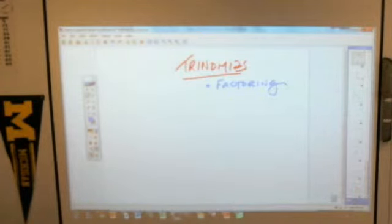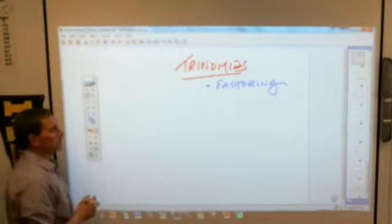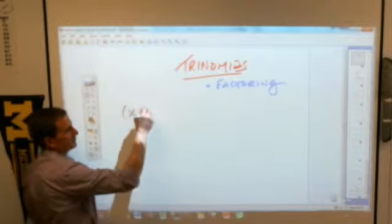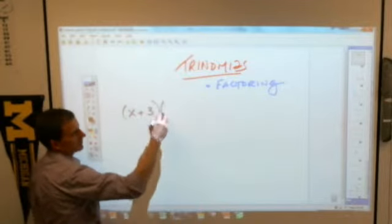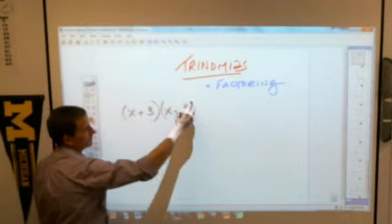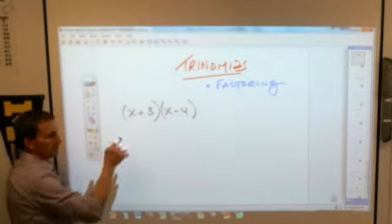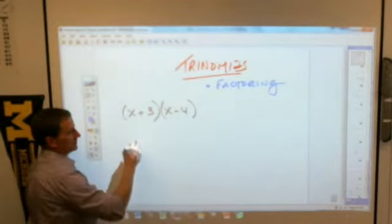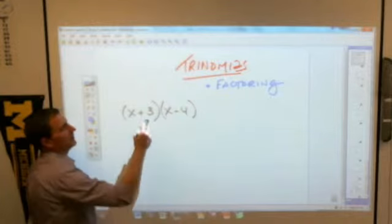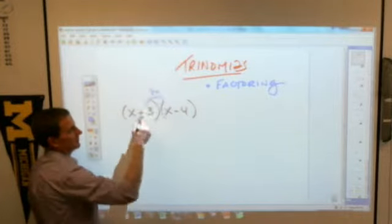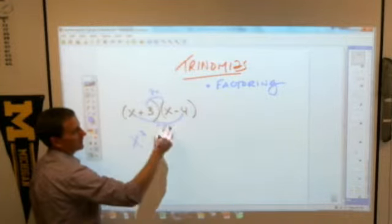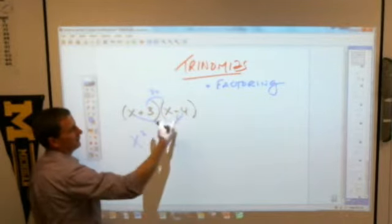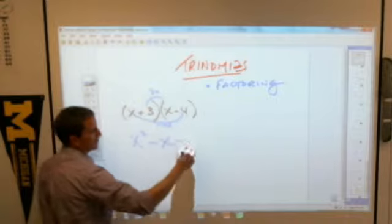Here's what you're going to do today. You know how to do this: if I have x plus 3 times x minus 4, and you use FOIL to figure out what that is as a trinomial, you would get x times x is x squared. This gives you 3x, this gives you minus 4x, so put those together you get minus x. And then negative 4 times 3 is negative 12.